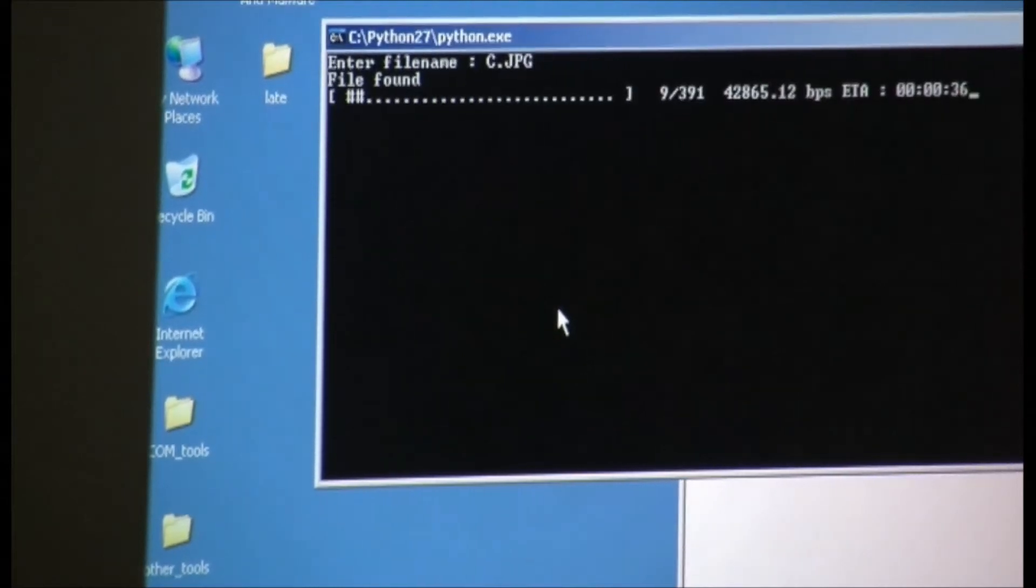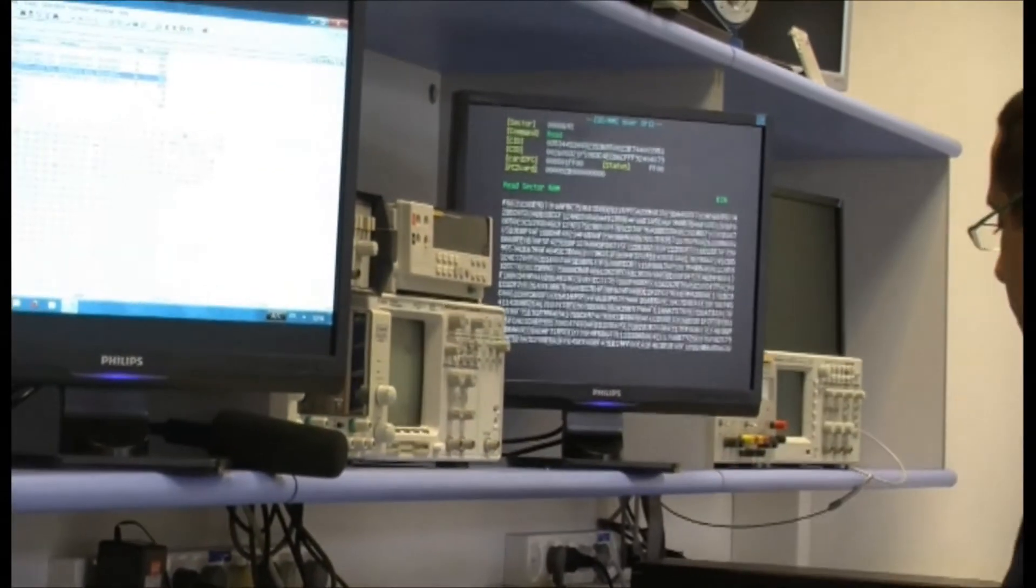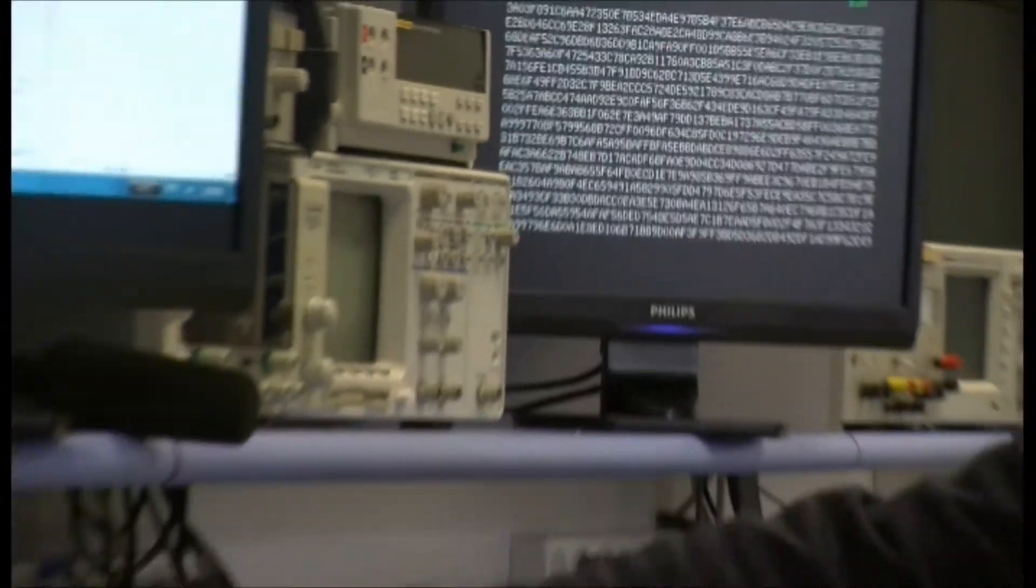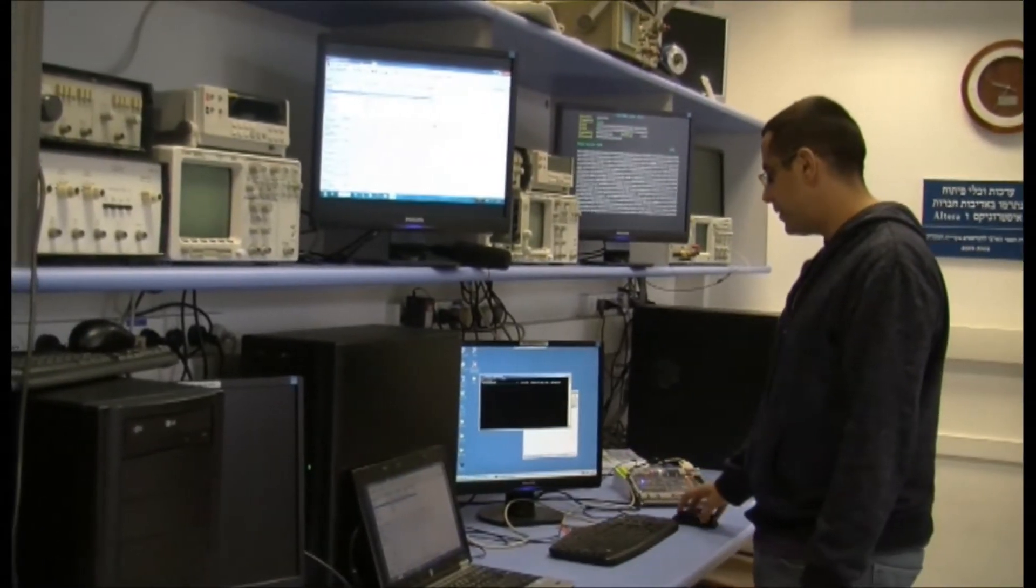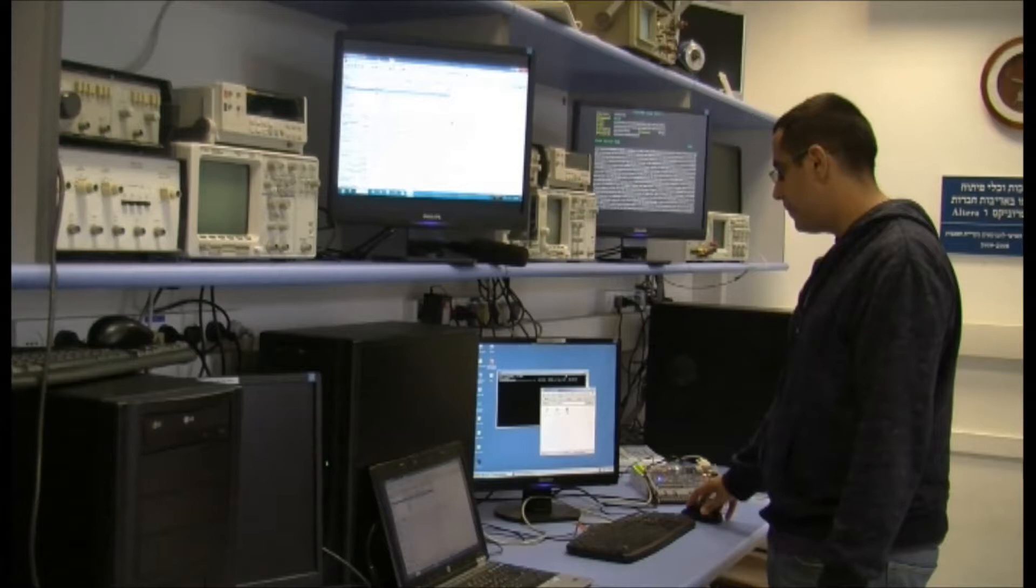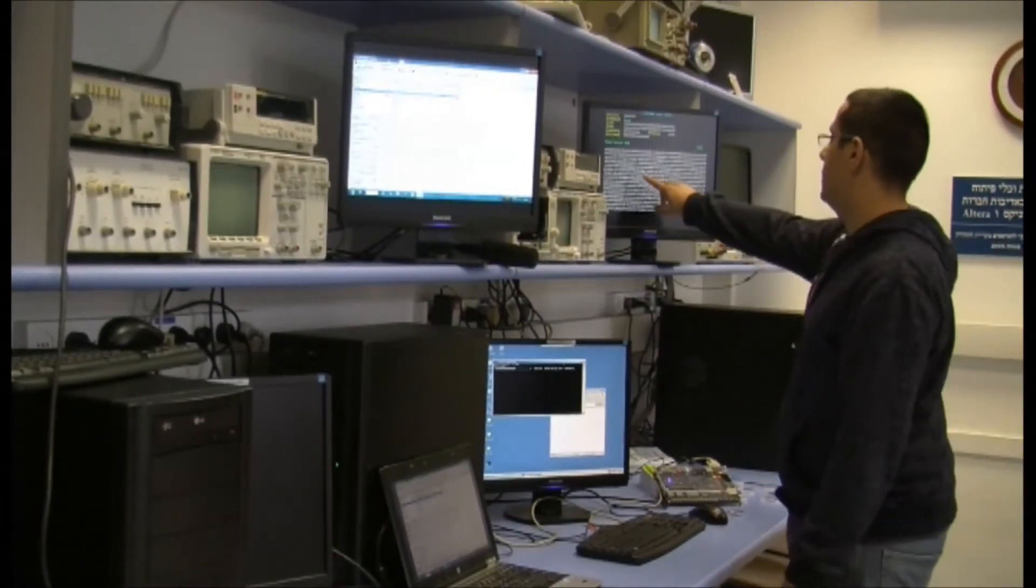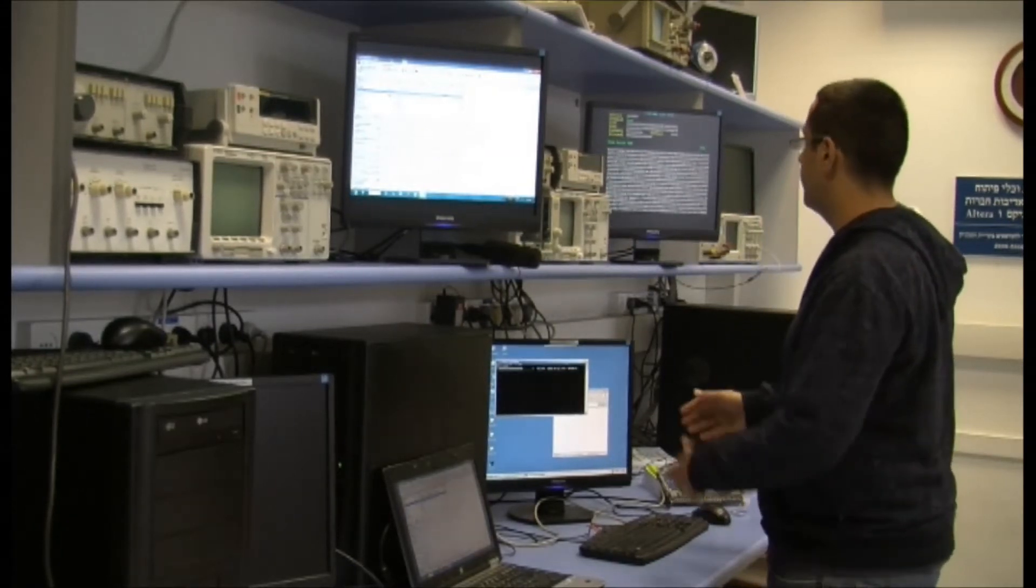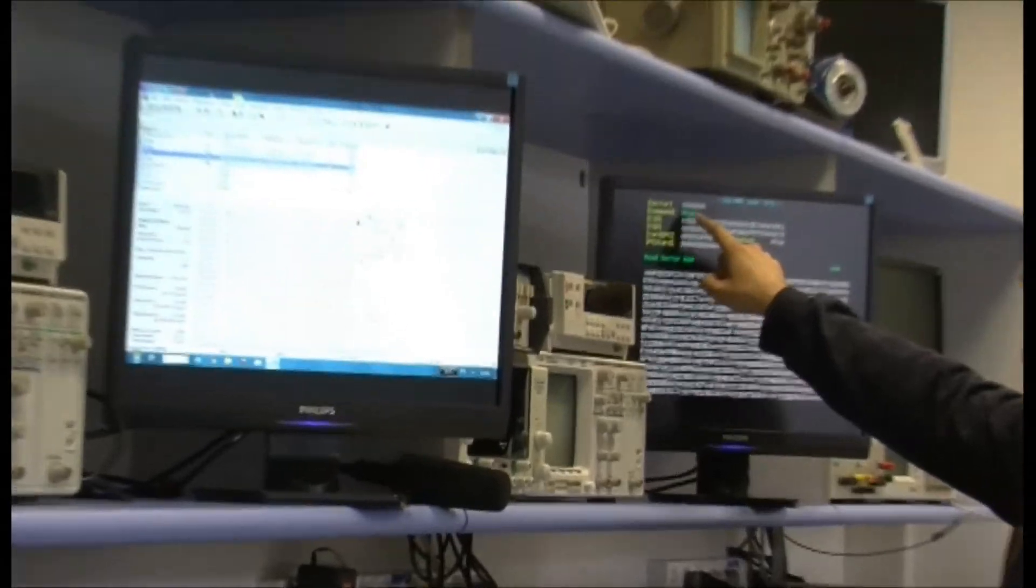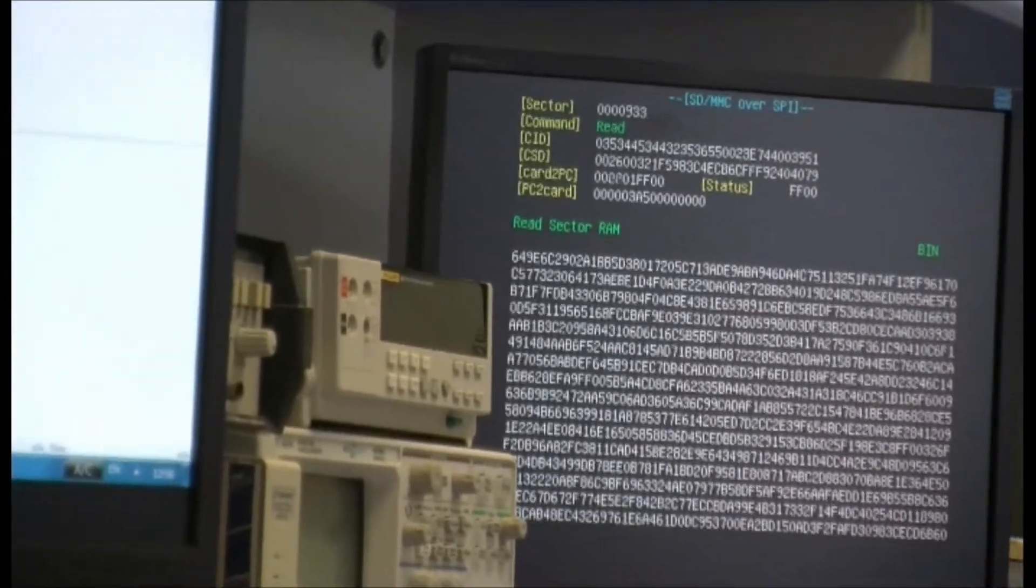The file is being read. And now we see the data running through our system, through our cable, through this PC, through serial connection. It's being written into the file cjpeg. We see the read sector ROM changing. So the data is being read. The sectors are being read successfully.